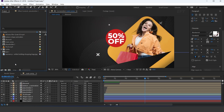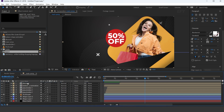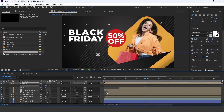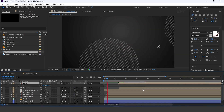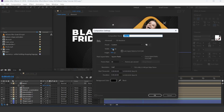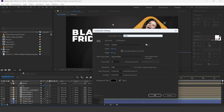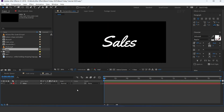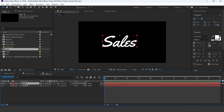Now go to the main comp and drag the text comp into the timeline. Resize it and adjust it in your comp, and also move the layer a few seconds forward. Now create a new comp, 1500 by 800 pixels. I call this sales. Select the text tool and type your text. Now duplicate the text layer. Select the pen tool and create a stroke like this.